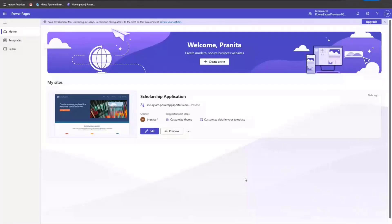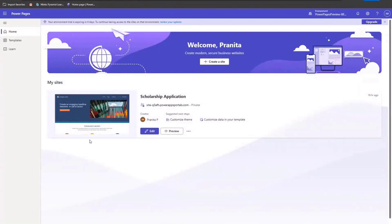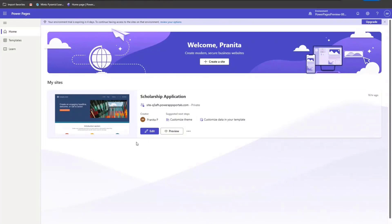Okay, so right now I am in Power Pages homepage. In here, as you can see, I've already created a scholarship application site. The scenario is we want to create a site to allow students to apply for scholarships. So I'm going to go edit the site.